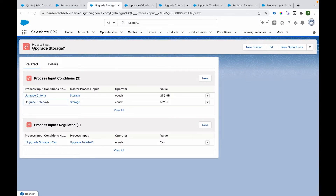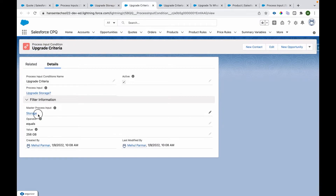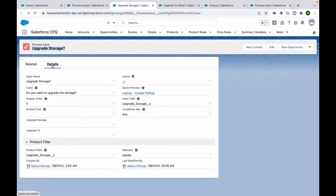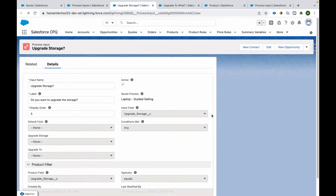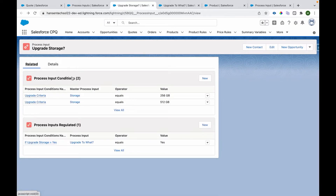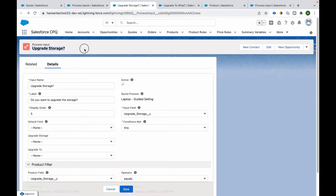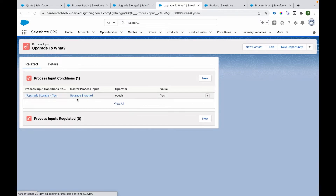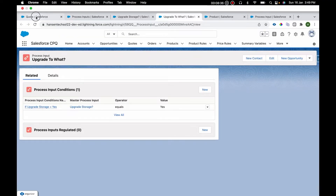Now let's say we want to show the Upgrade Storage field only when a specific value is selected on another field. For that we create Process Input Conditions. The Upgrade Storage question will be visible only when storage equals 256 GB or storage equals 512 GB. The condition match is set to 'Any', so only one condition needs to be true for the question to appear. Similarly, the Upgrade To question is shown only if Upgrade Storage is selected as Yes.